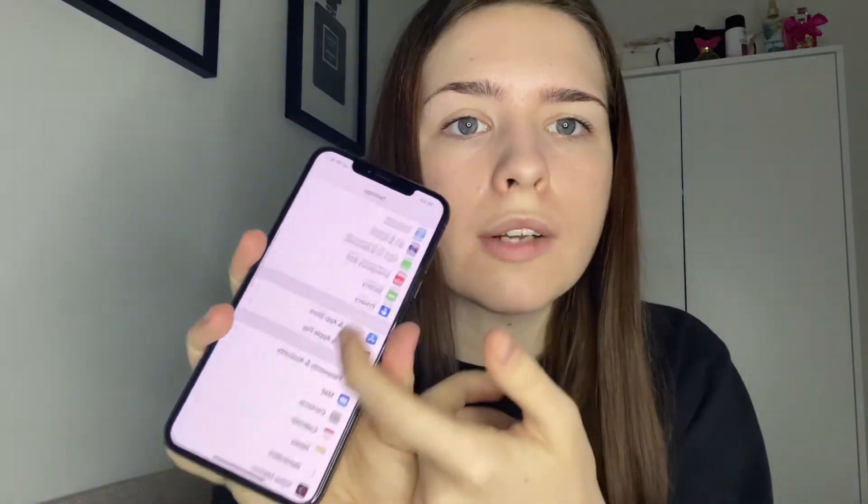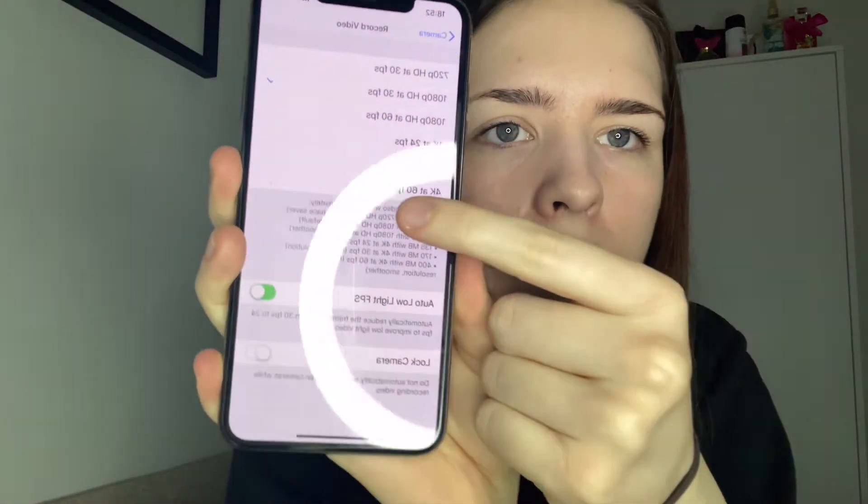I always make sure it's in 4K 60fps. You do this by going to Settings, scrolling down to Camera, then clicking Record Video. I always have it on the last option which is 4K at 60fps — high resolution and smooth. It'll make the quality of your videos way better.